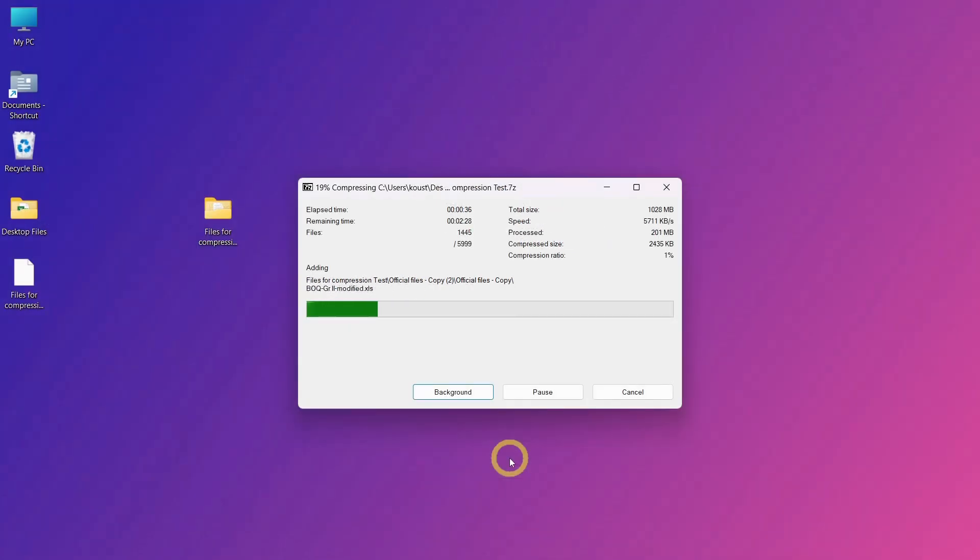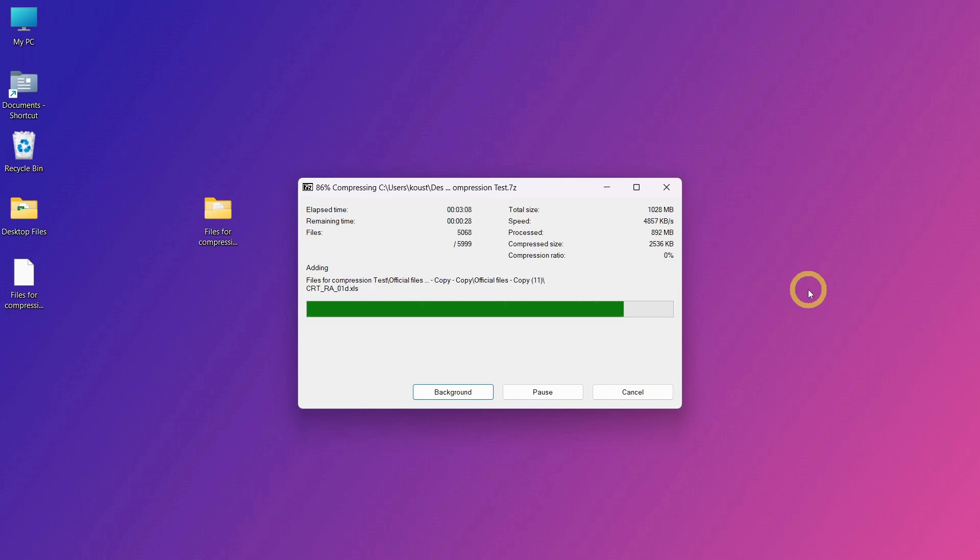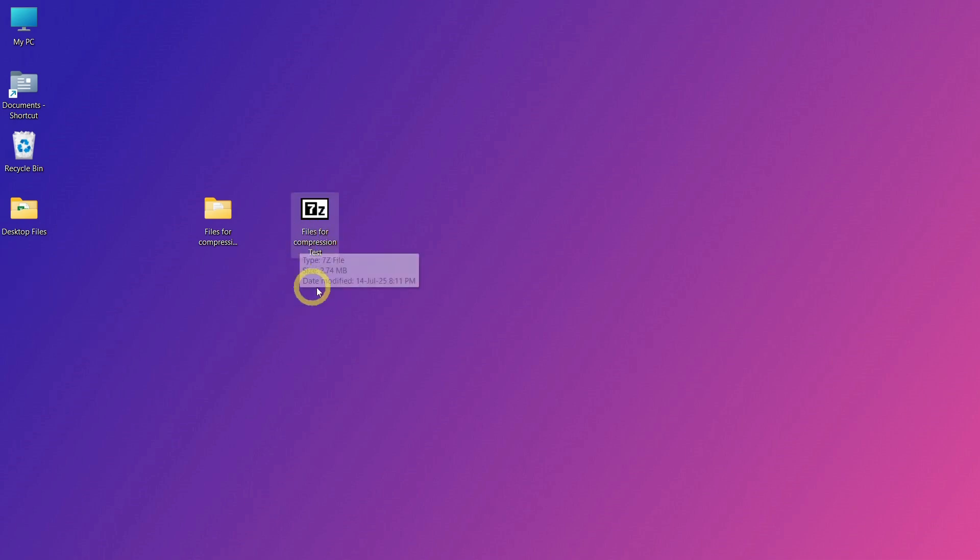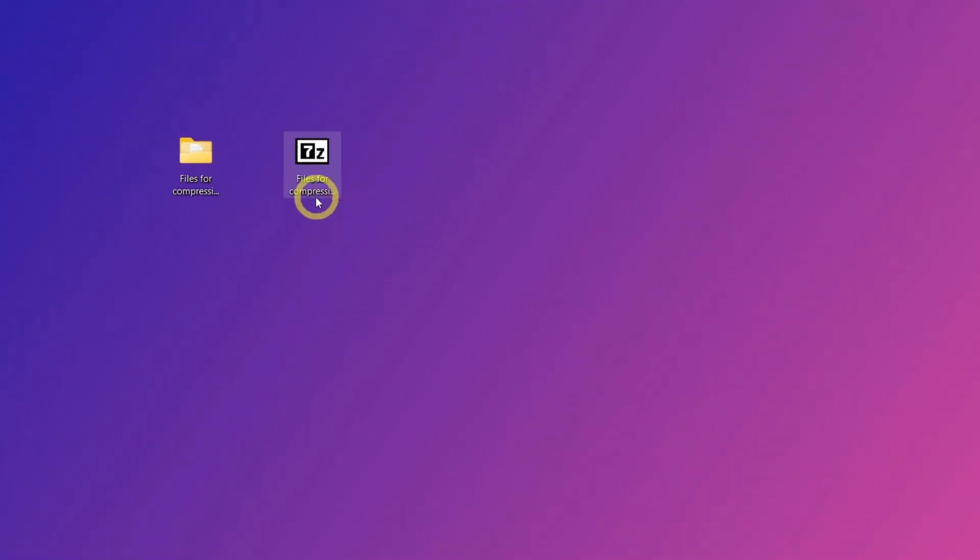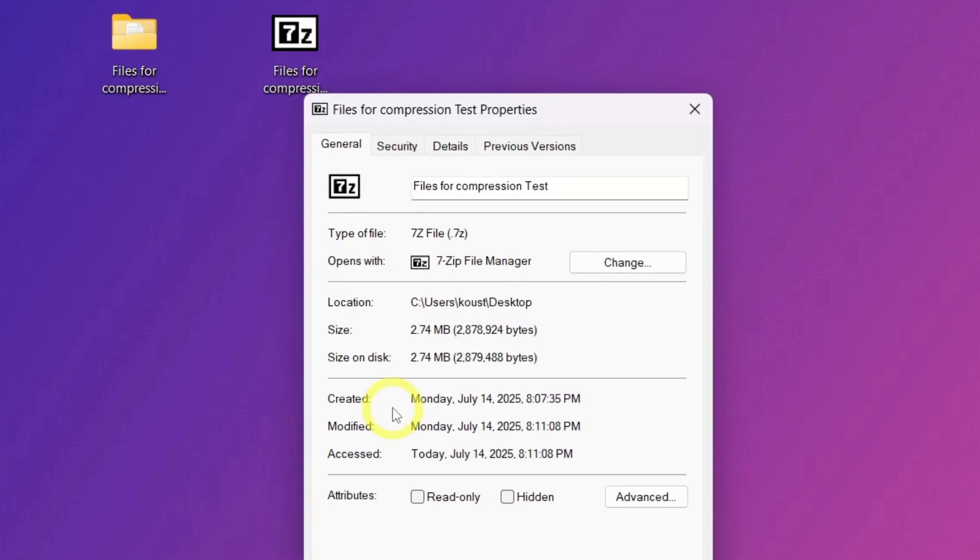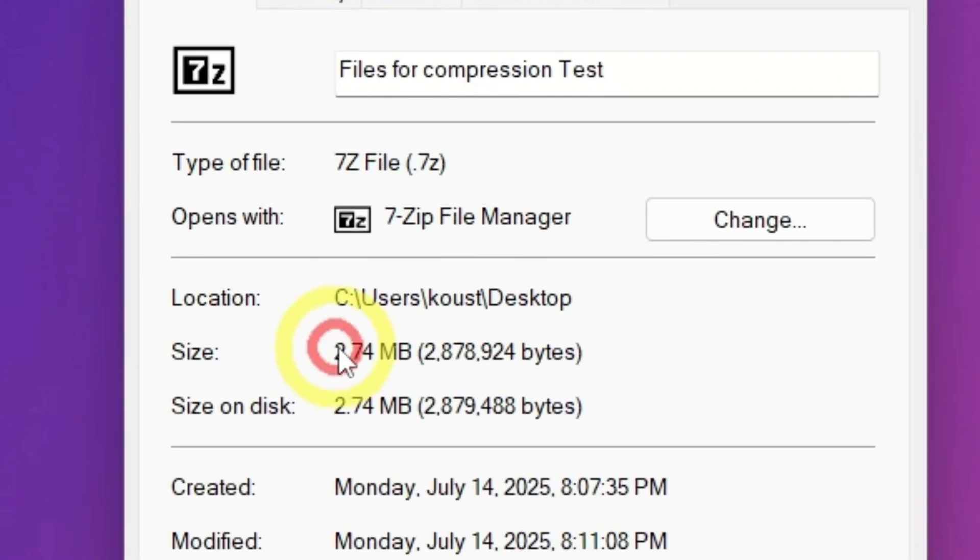Alright, the process is complete. Let's check the result and find the size of the new highly compressed archive. Let's check its properties. Here you can see the size of the new file.